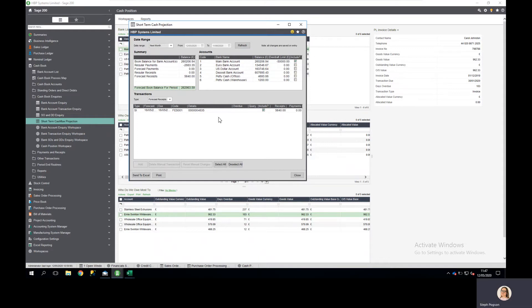But I've also been told by my customers that they're going to make some payments to me that aren't appearing in this window, so I can add those in manually.